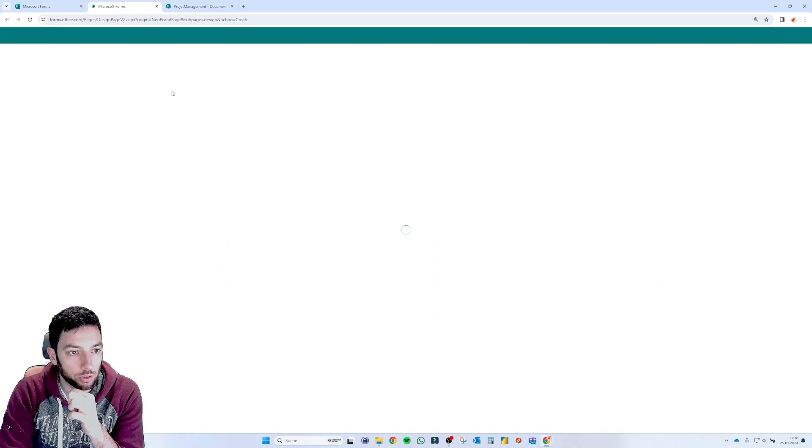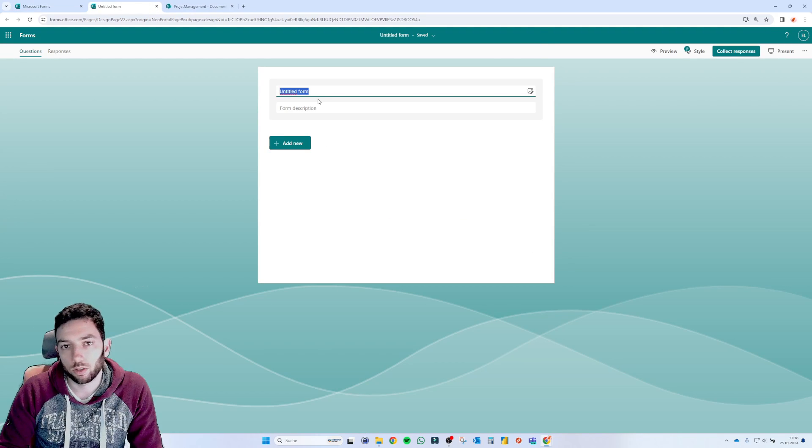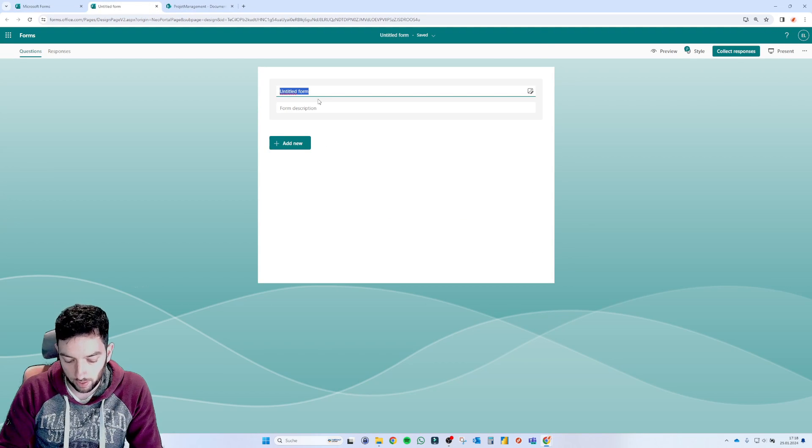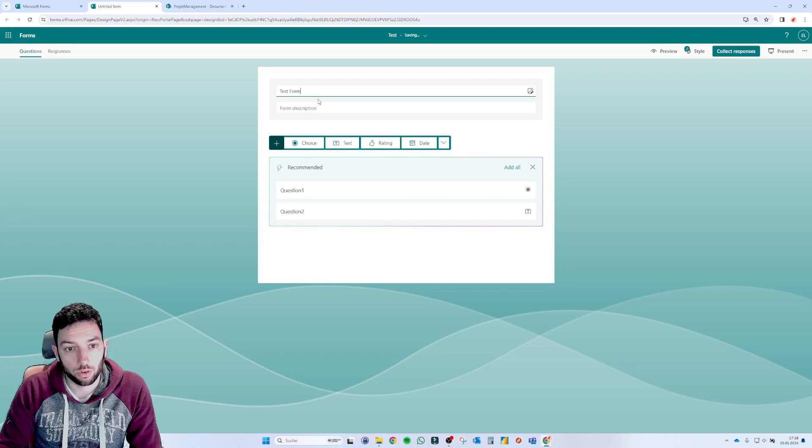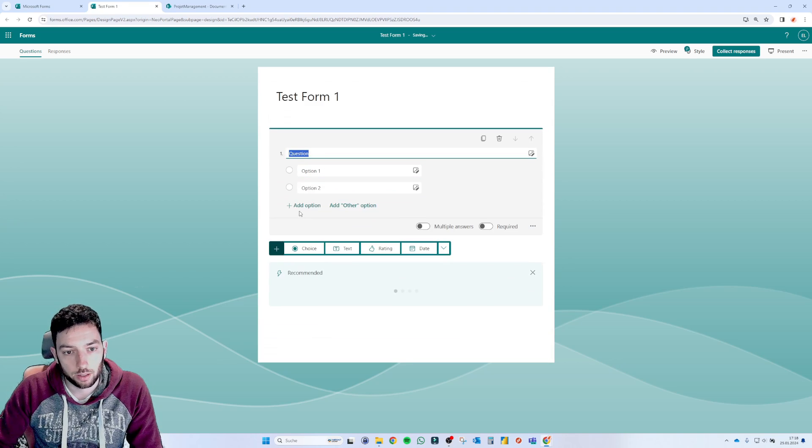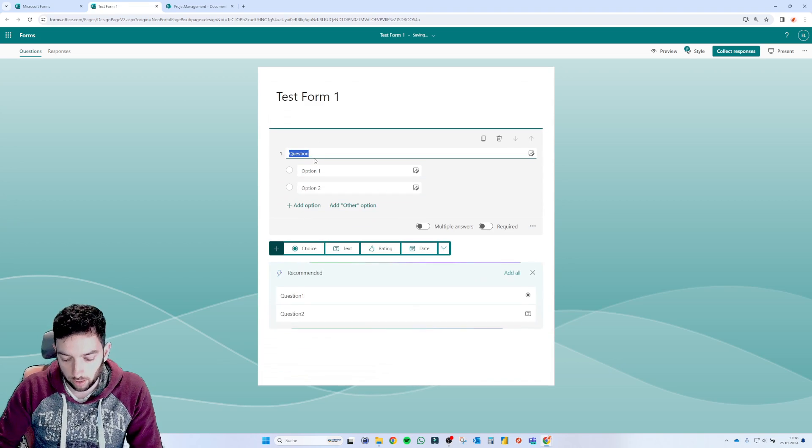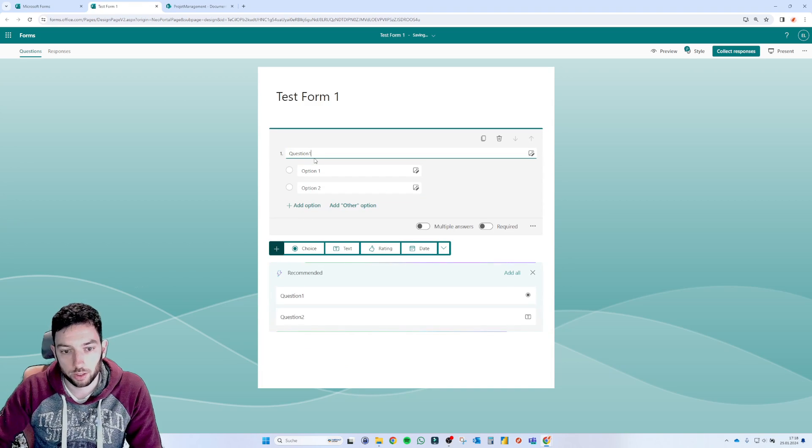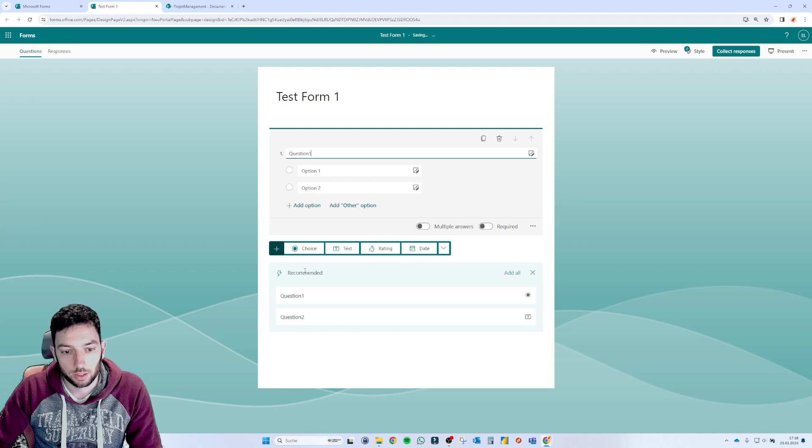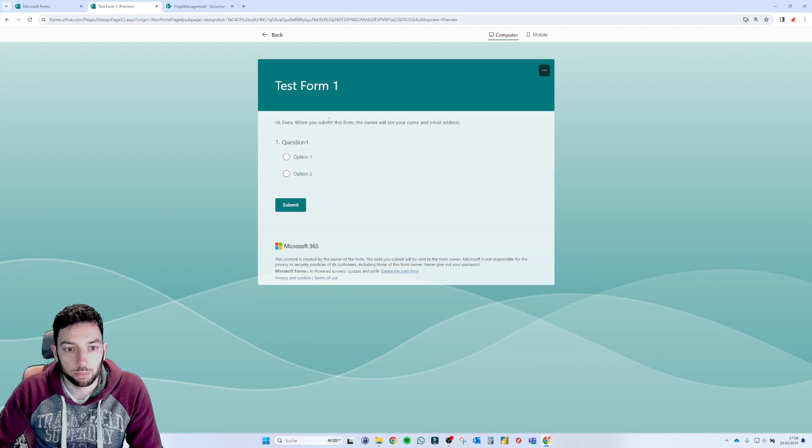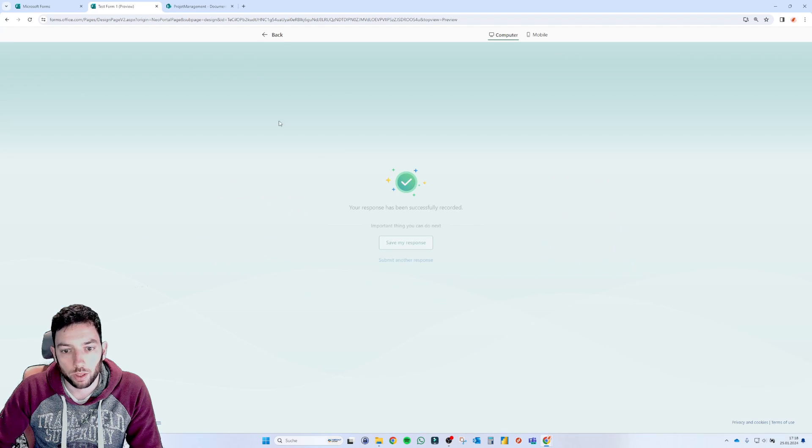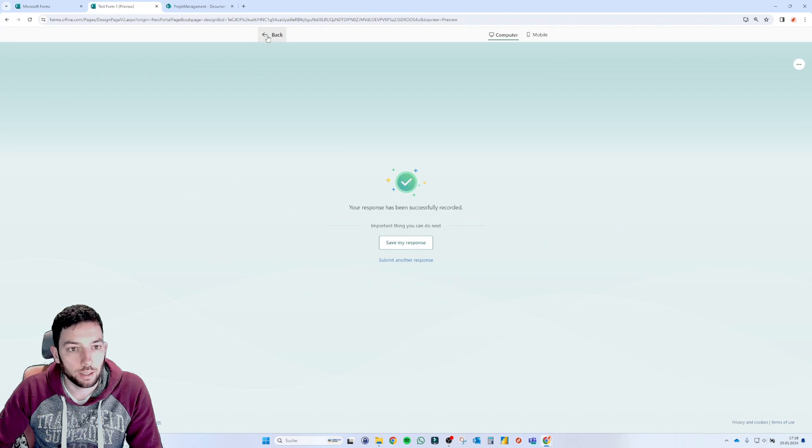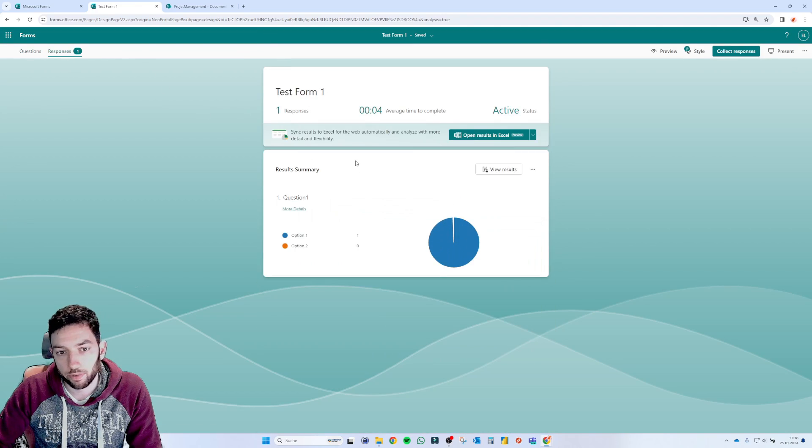Let's see when you click new form here. Let's not make it fancy, but let's call this test form one and then add here a question. Question one and then that should be sufficient. Let's say here preview and I'm going to submit one time and then go back.